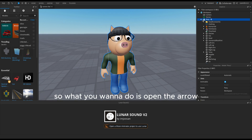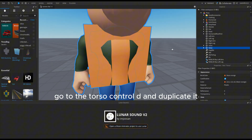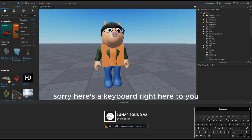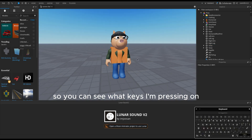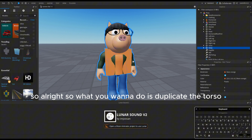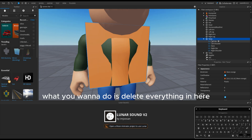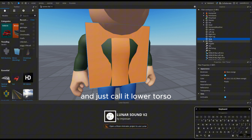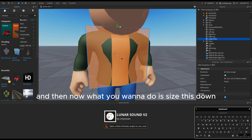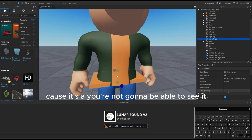What you want to do is open the arrow, go to the torso, Ctrl+D and duplicate it. So what you want to do is duplicate the torso, and then with the blocky torso delete everything in here and just call it 'lower torso'. Then what you want to do is size this down.